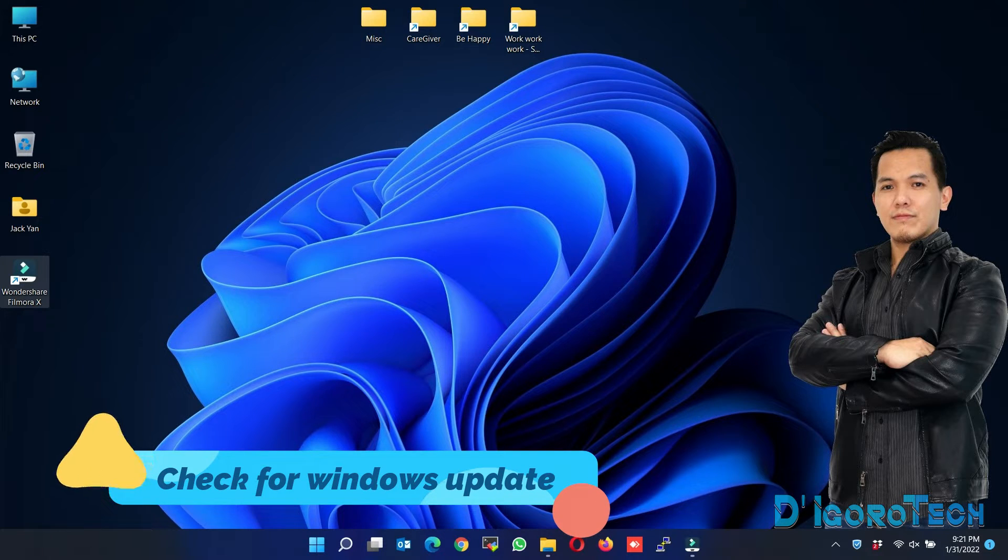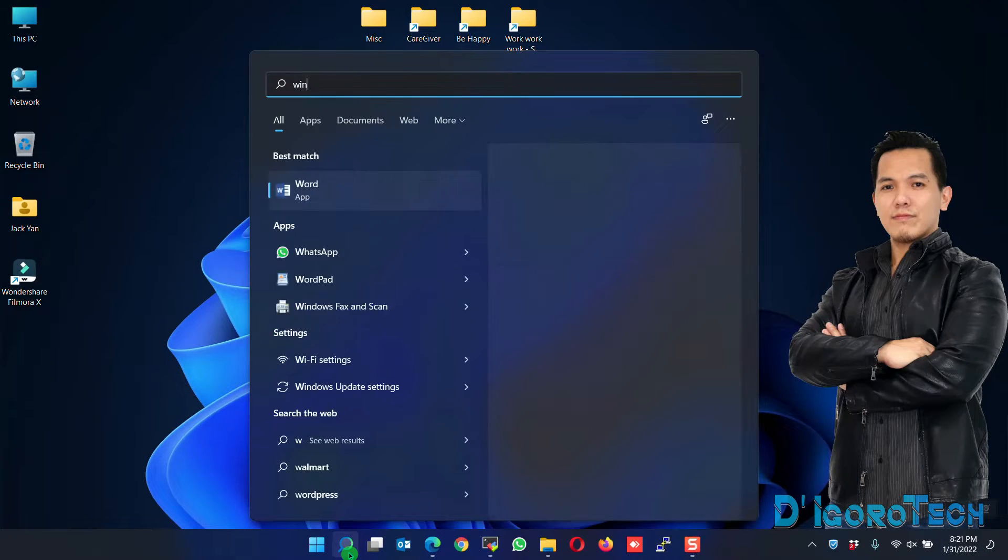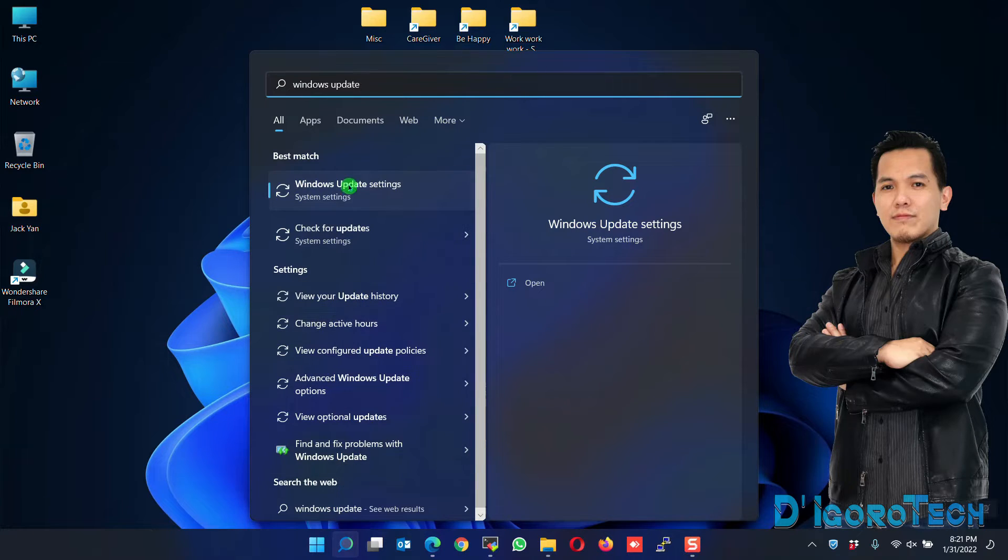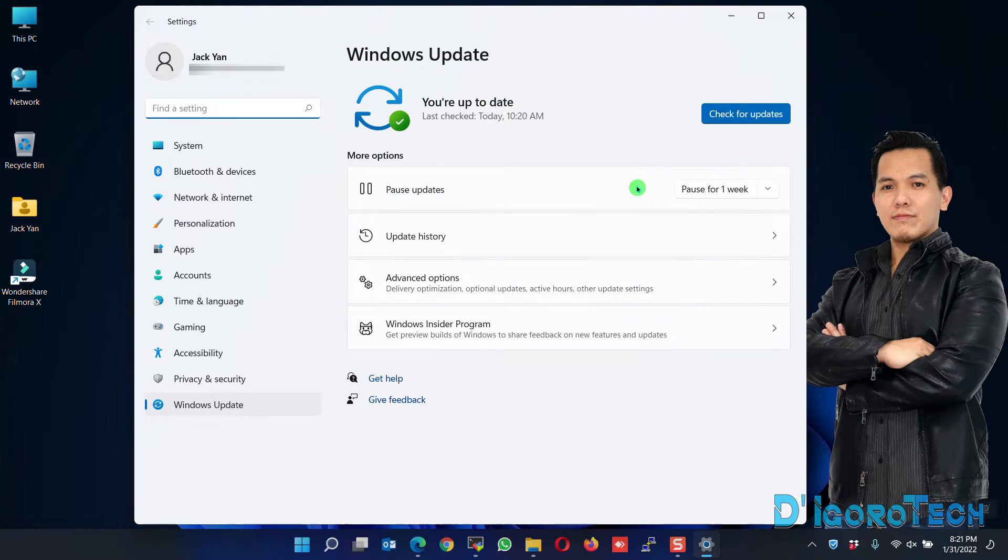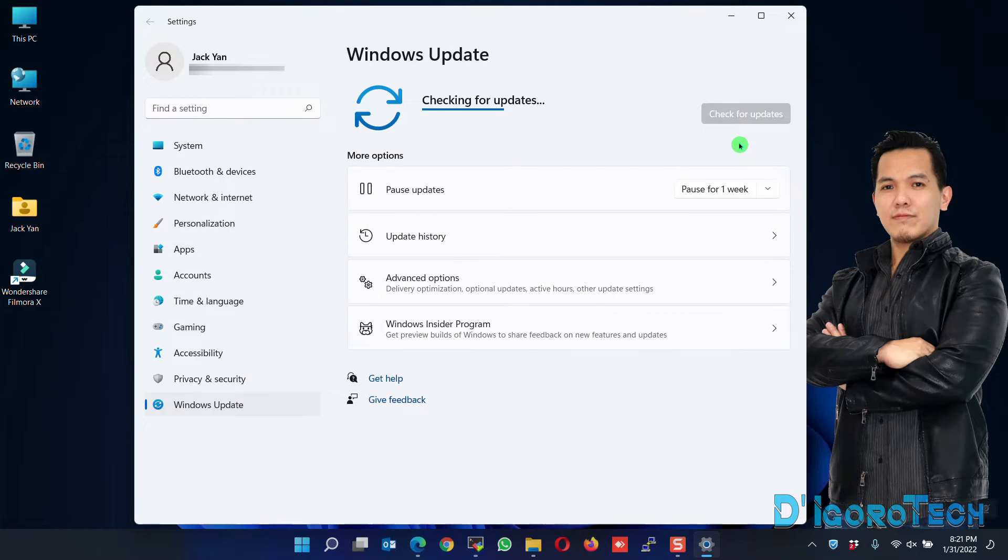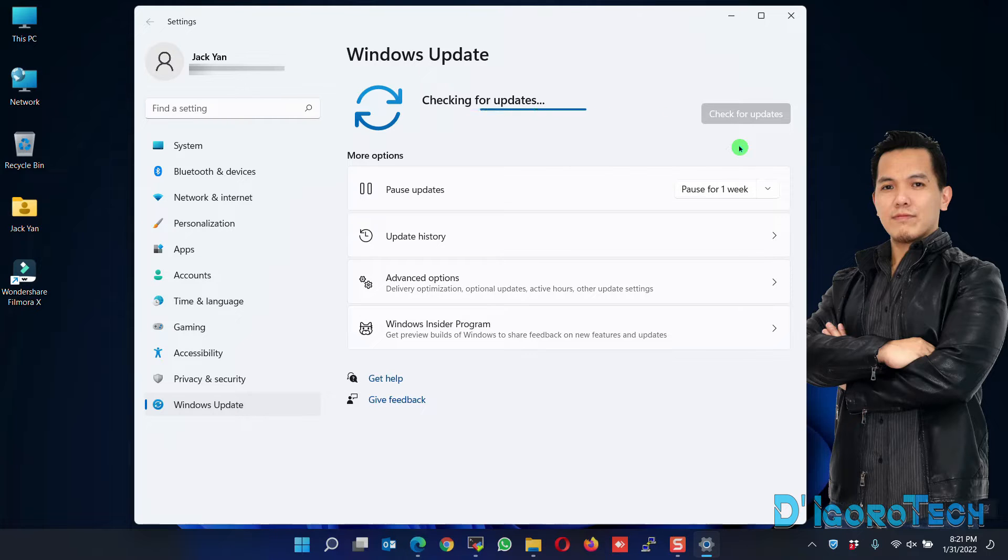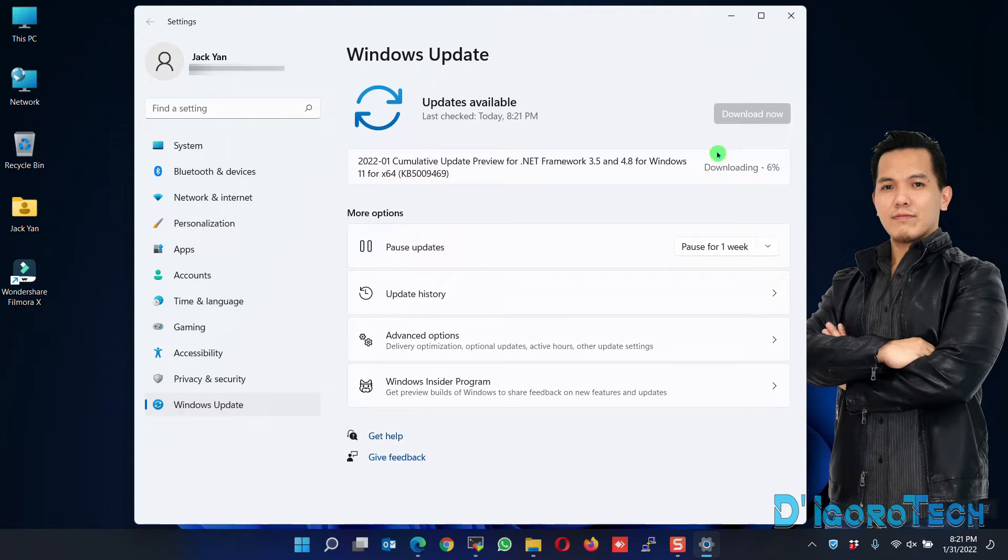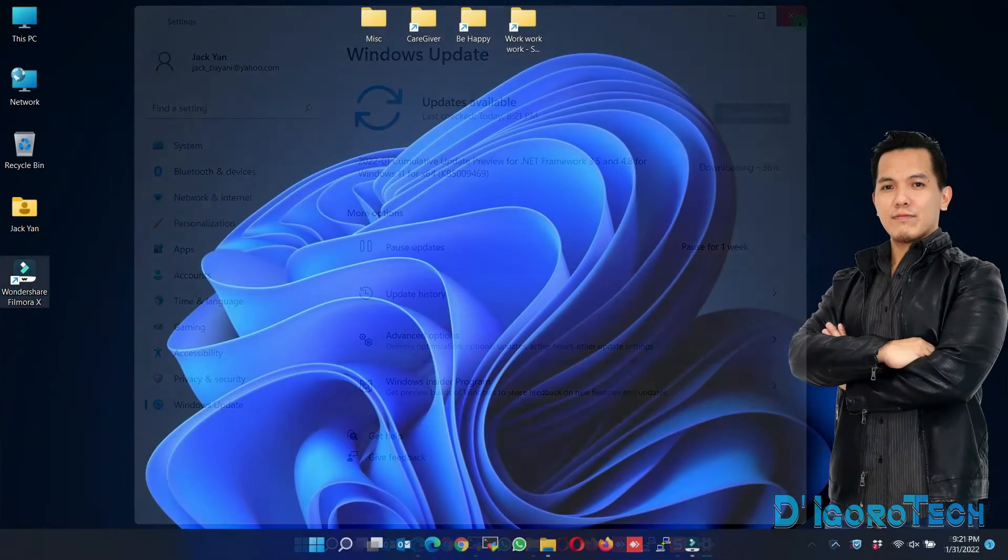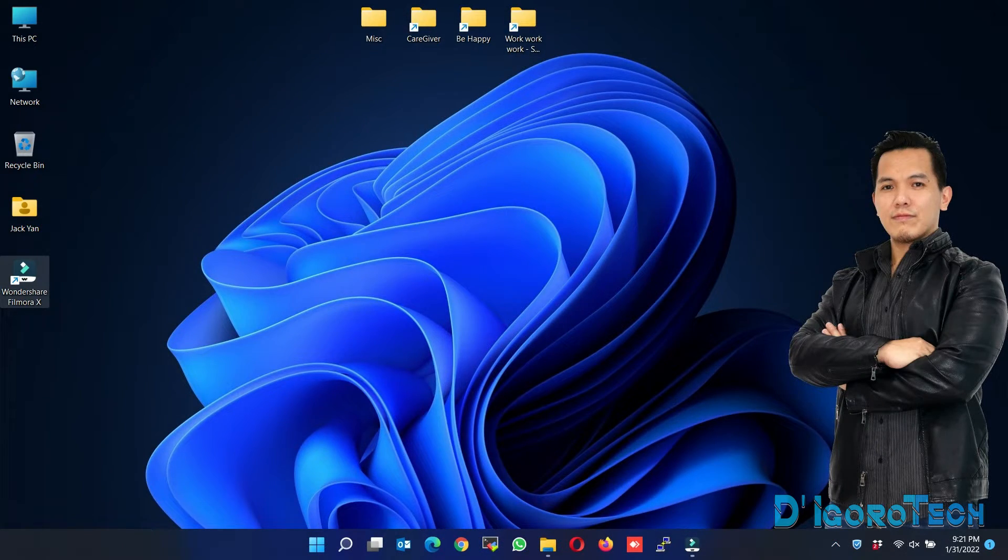Check for Windows Update. Go to Search, type Windows Update. Choose Windows Update Settings. To check for new Windows Updates, click Check for Updates. If new updates have been detected, then it will automatically download and install. After the Windows Update process, then test the Filmora again. If that did not solve your issue, then proceed to the next method.